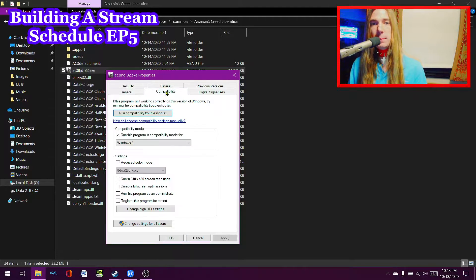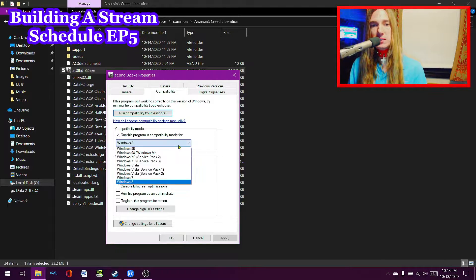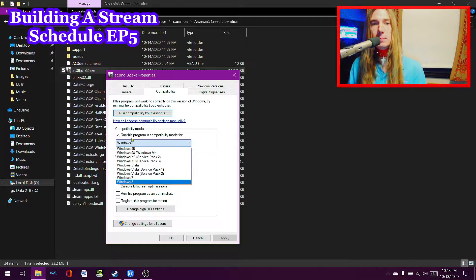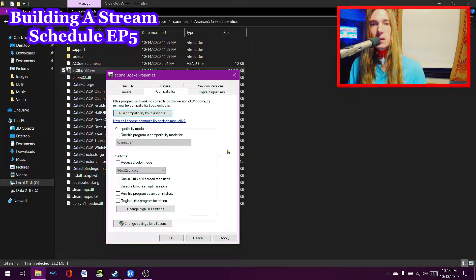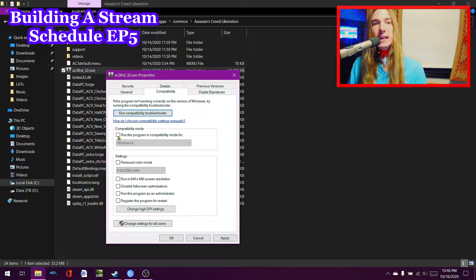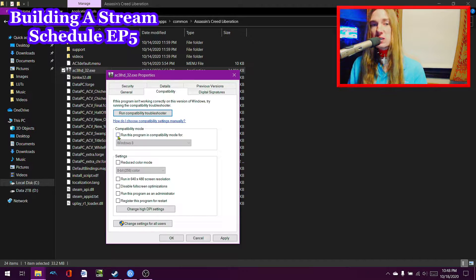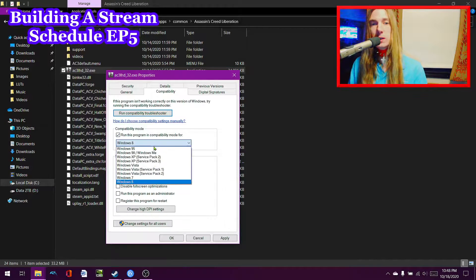You want to go to compatibility mode, and this is very, very important guys - you want to change this compatibility mode. It's going to be off like this, but what you want to do is you want to go ahead and change this compatibility option to Windows 7.